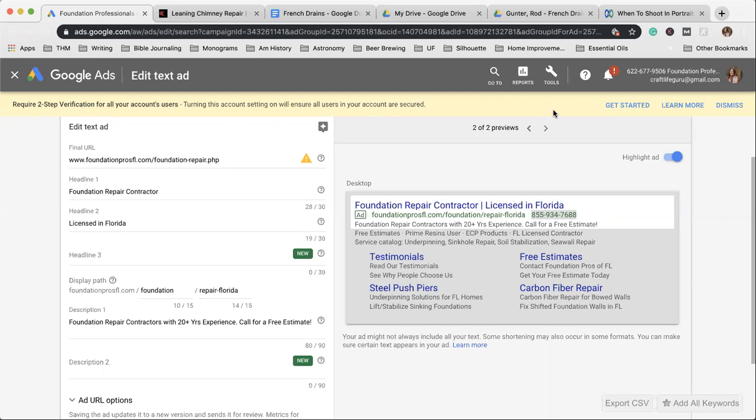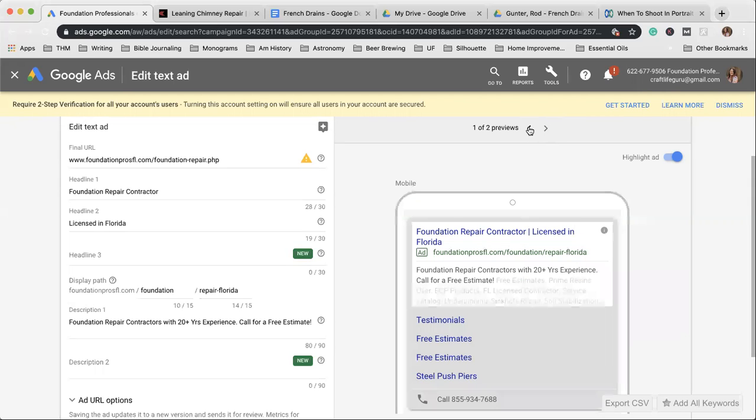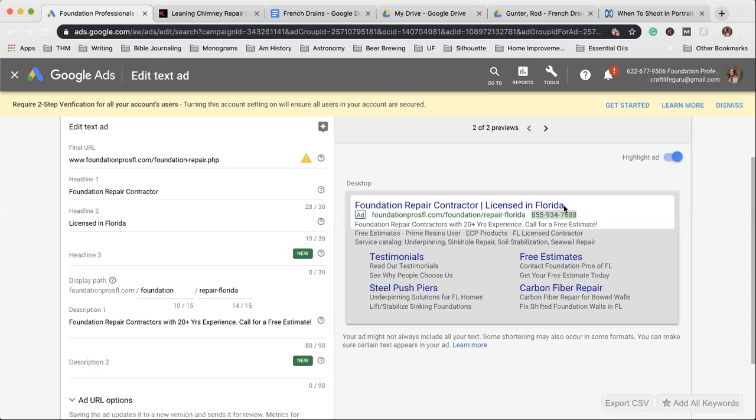So one way that we do that is by Google Ads. And as you can see, this is a Google Ad that we have. This is what it looks like on mobile, and then this is what it looks like on a desktop.